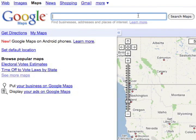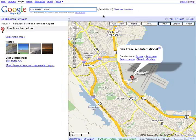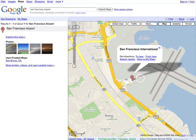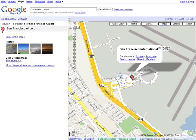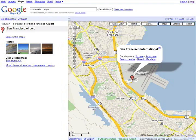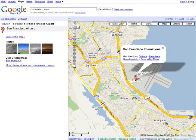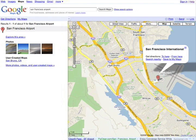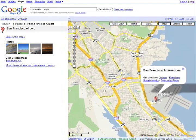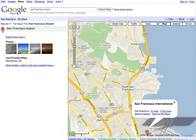To find a place or business, simply type the location into the search box, like the San Francisco airport. It's easy to zoom in and out, and to simply drag the map from side to side to get a better view of your location.